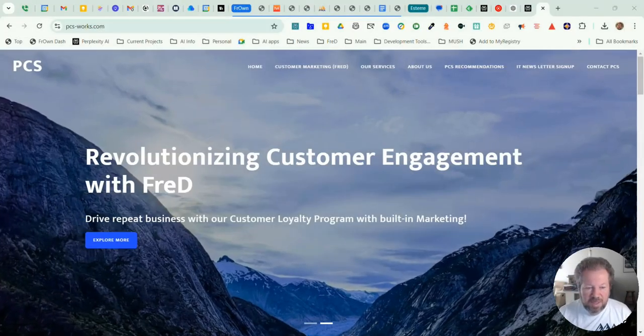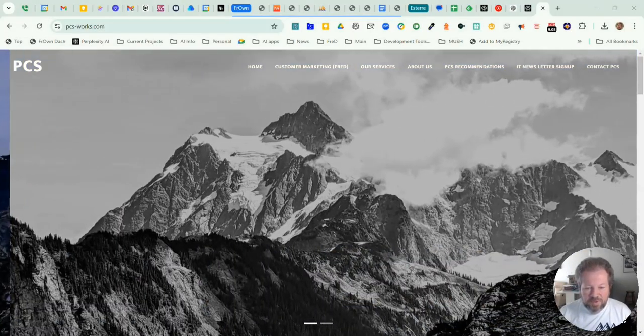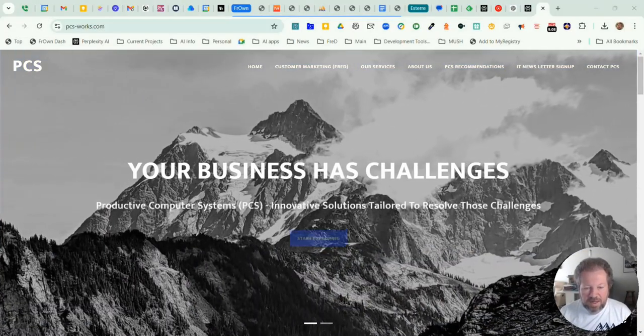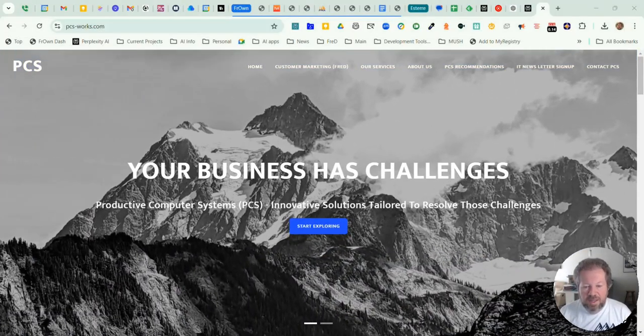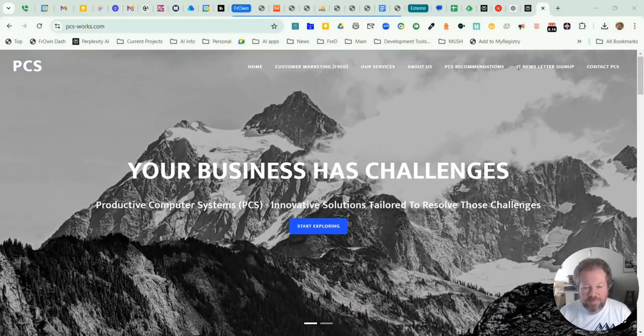Hello, and thank you for joining me again today. Today we're going to delve into searching and using the browser.